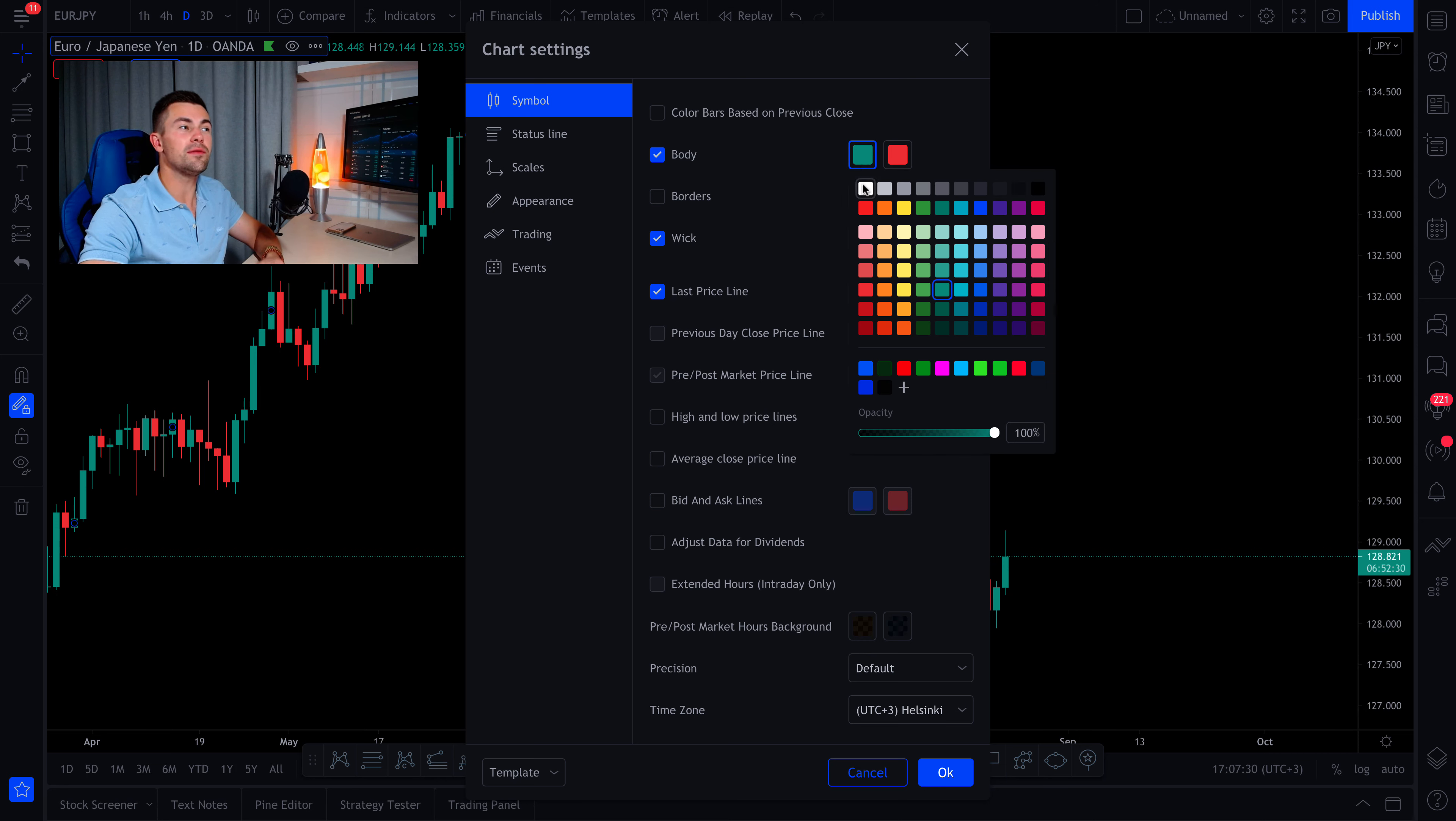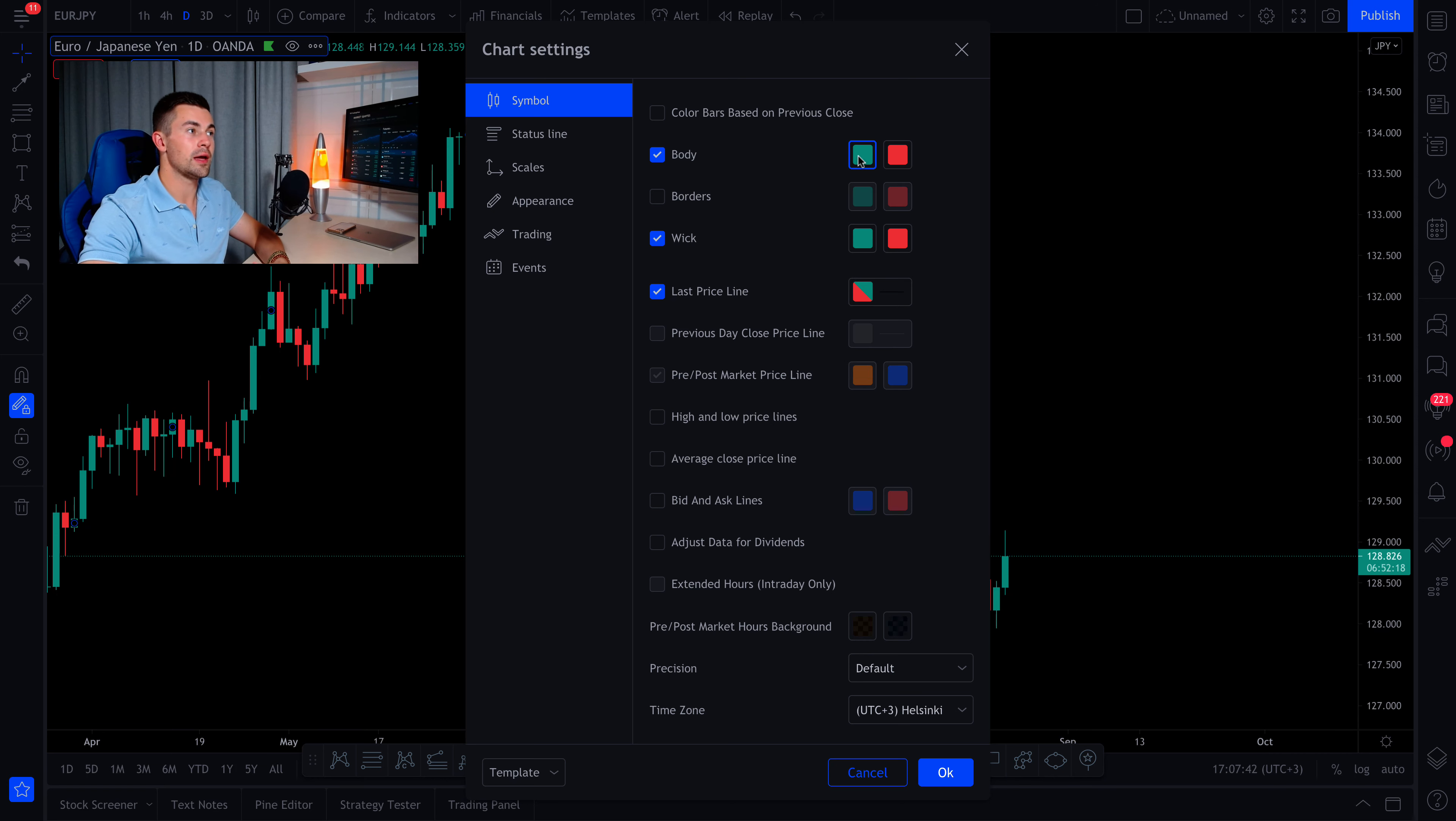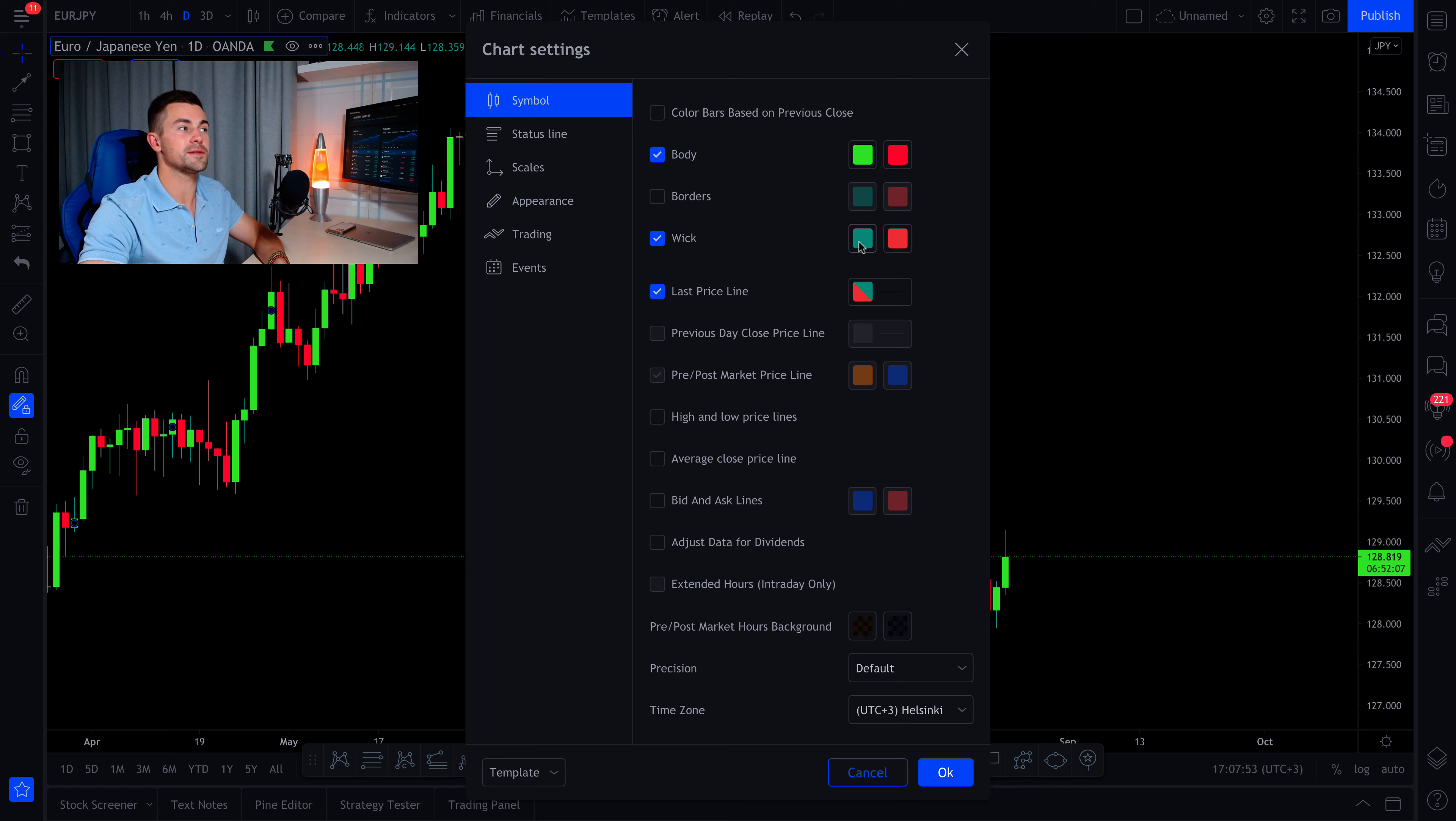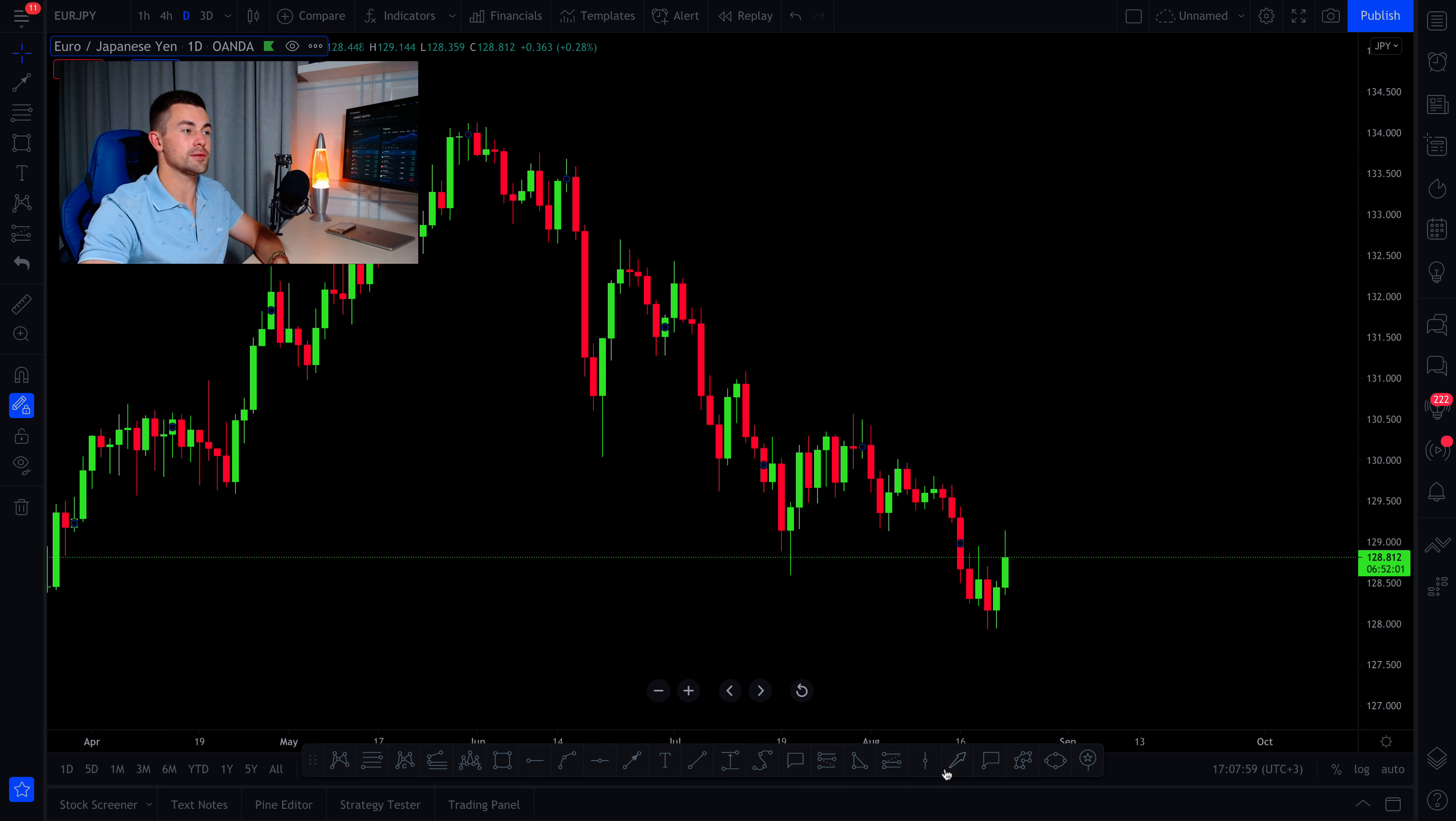Then we will change the color of the body of the candle. The default colors on treating view, in my view, are quite bad. But you can add your own colors. You can play with the colors and you can add each color that you want. And here I have my own green color. This one. And I also have my own red color. So we will change that. Also, we will do the same thing with the wicks. We will change the color of the wicks. And then press OK.